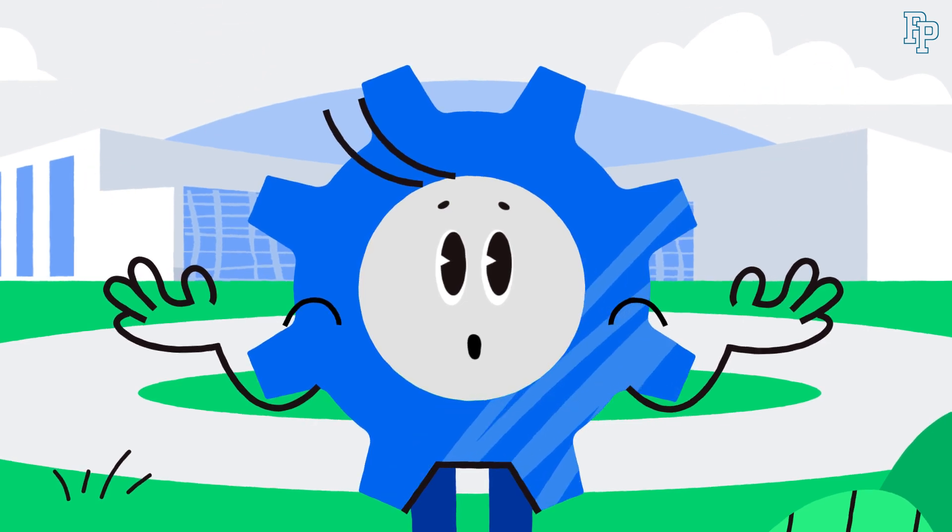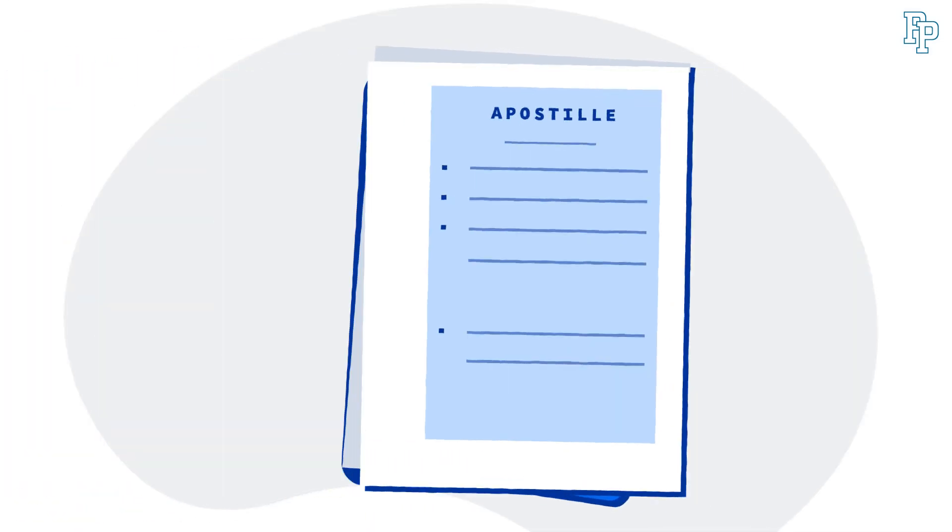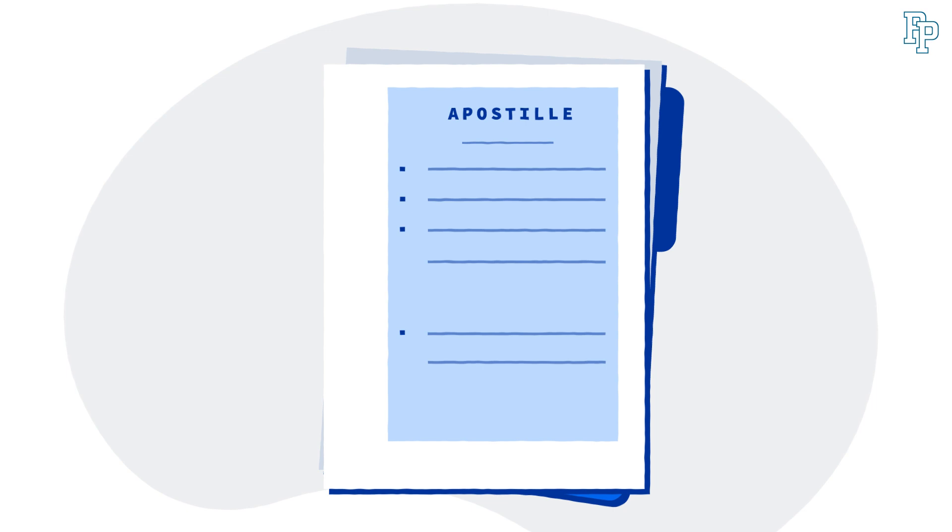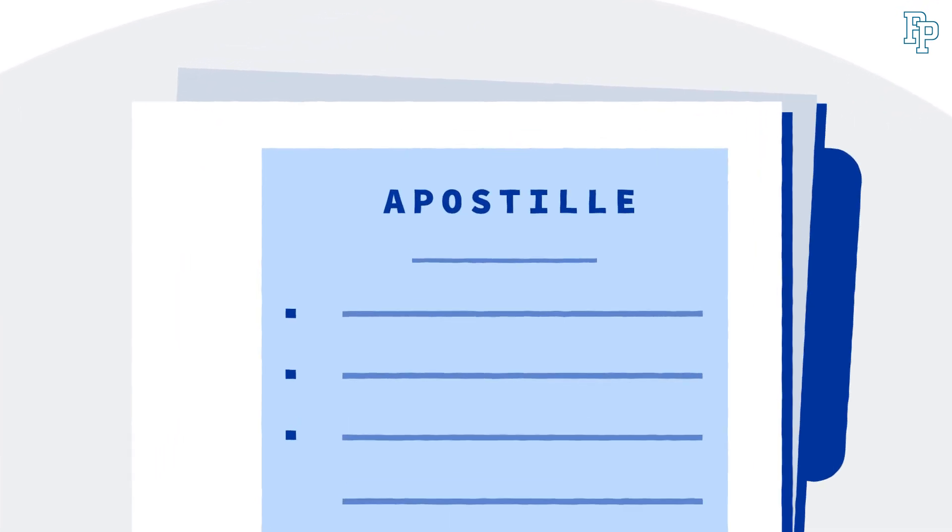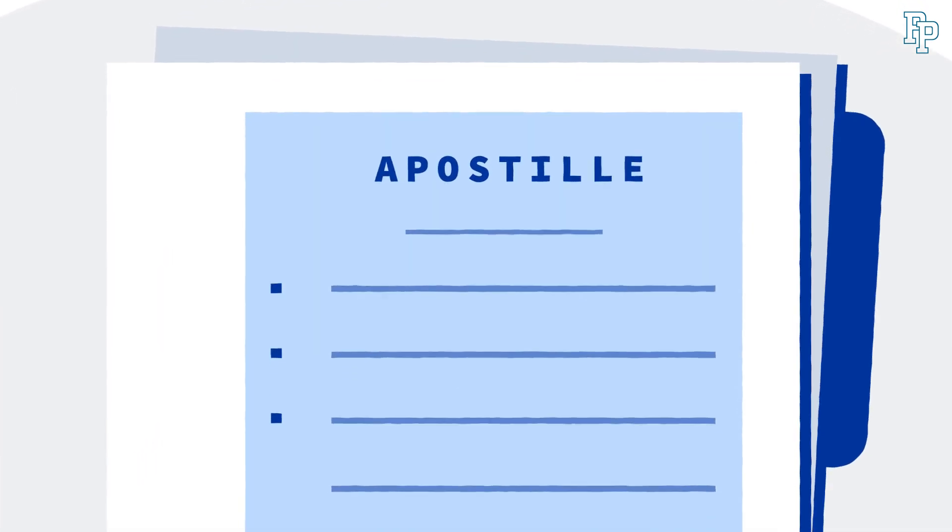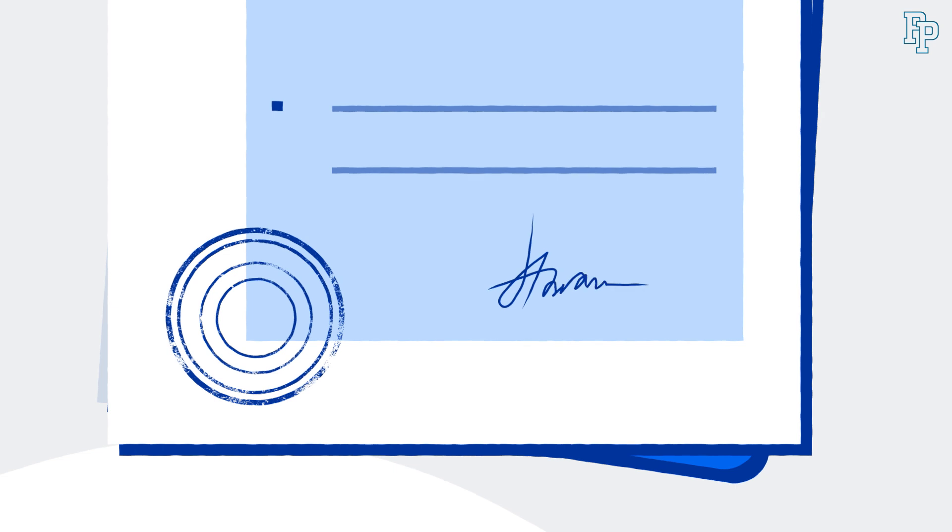But what exactly is legalization? Legalization is the process of confirming the authenticity of educational documents. If the country that issued your certificate or diploma is a member of the Hague Convention, it is easier. All you need is an apostille, or special stamp on your documents.